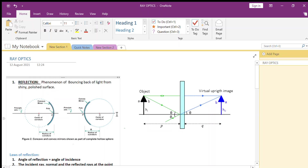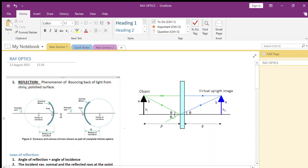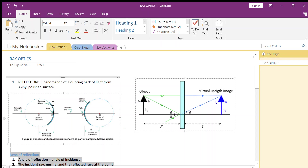Now there are different types of mirrors: concave mirror, convex mirror, and plain mirror. The concave mirror is shown in the first figure here. The back side of it is opaque and this surface over here is the reflecting surface.